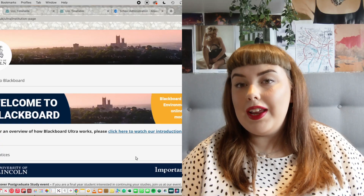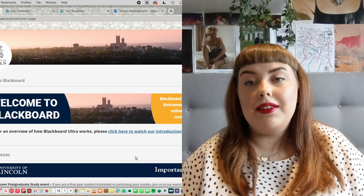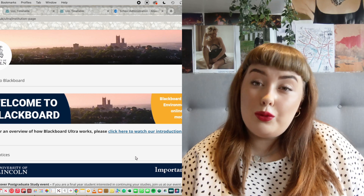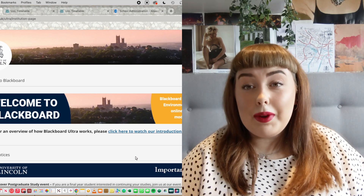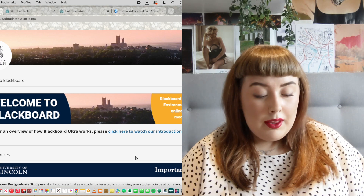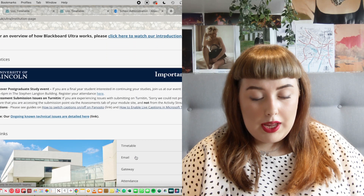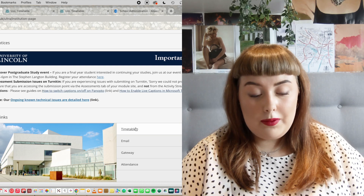So here we have Blackboard, which is the University of Lincoln's navigating system. It's the system where you'll find all your courses, all your course materials — everything pretty much that you'll need will be on here somewhere. If you scroll down, you'll see this little tab that says 'timetable'.